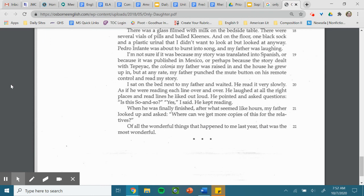I sat on the bed next to my father and waited. He read it very slowly, as if he were reading each line over and over. He laughed at all the right places and read lines he liked out loud. He pointed and asked questions. Is this so-and-so? Yes, I said. He kept reading.